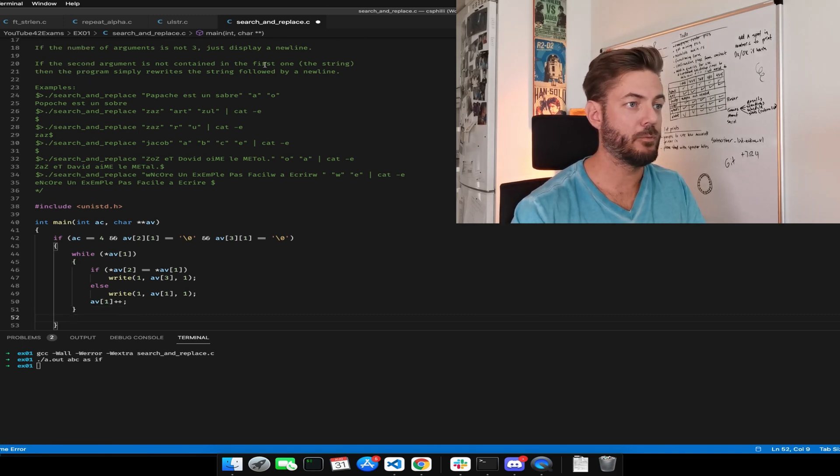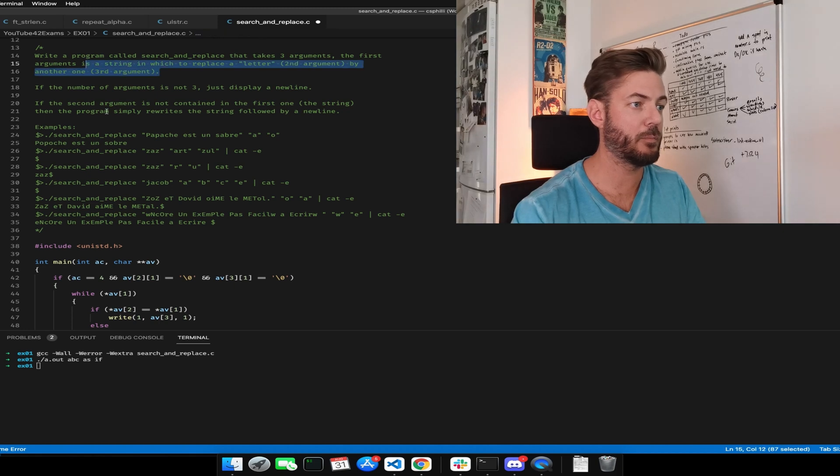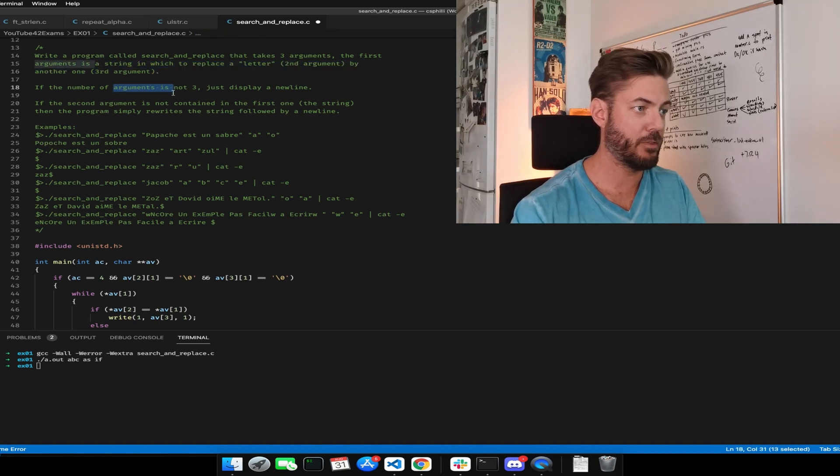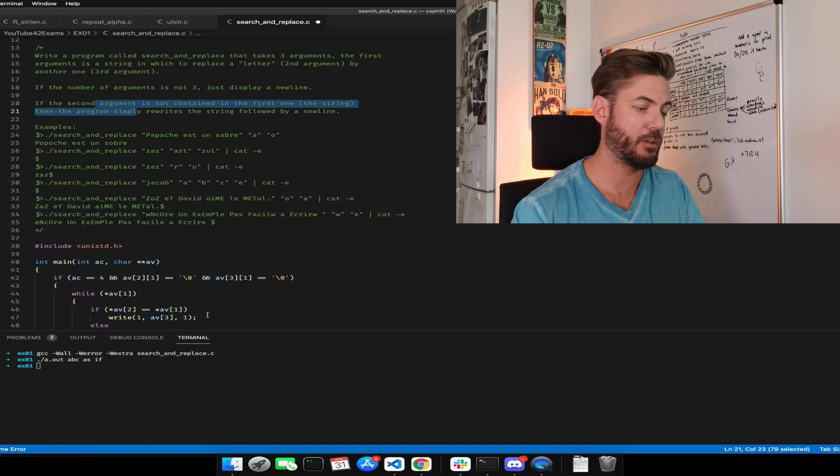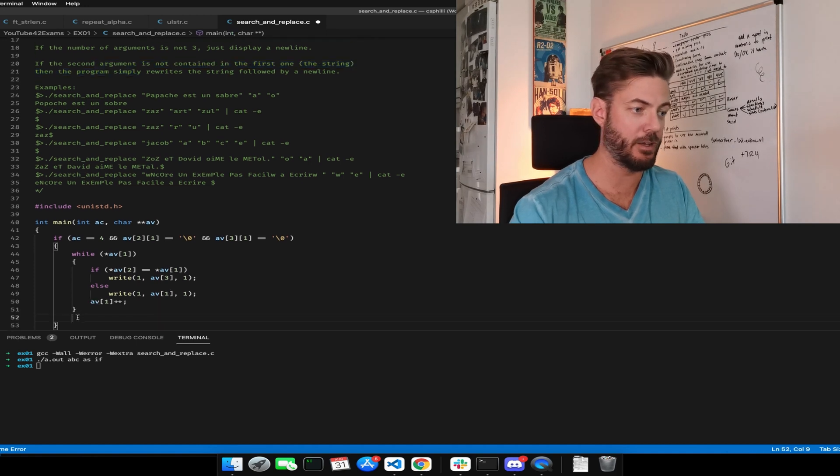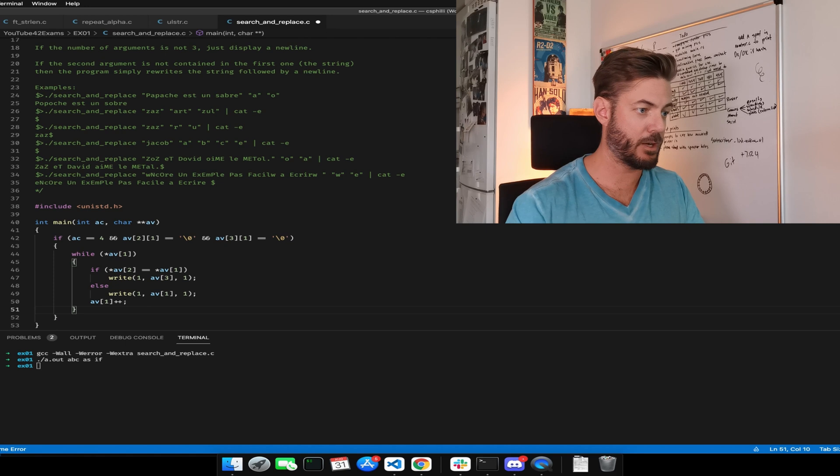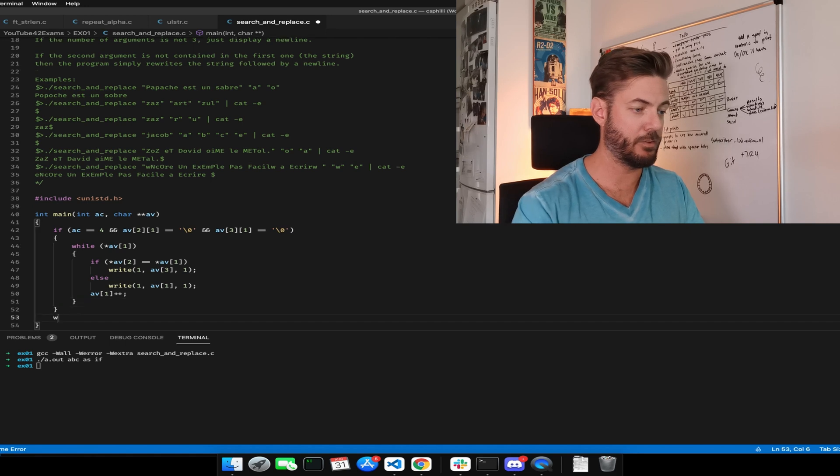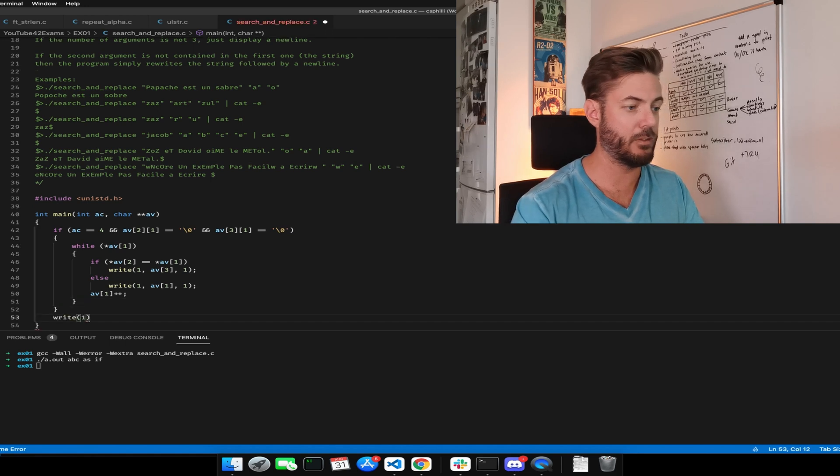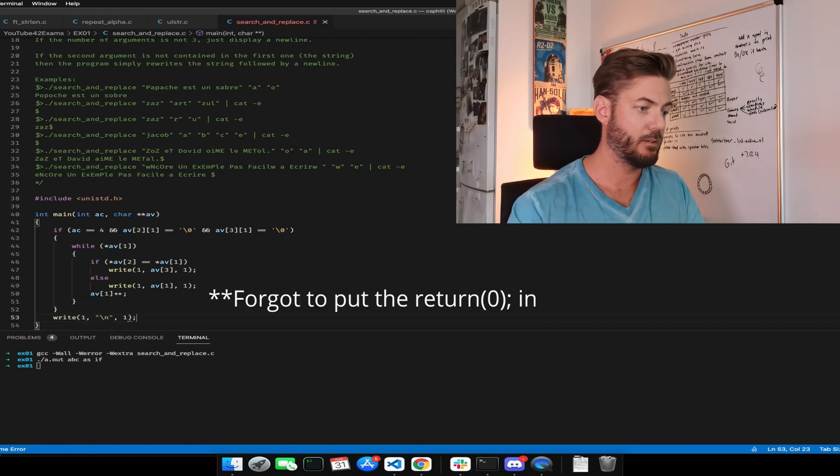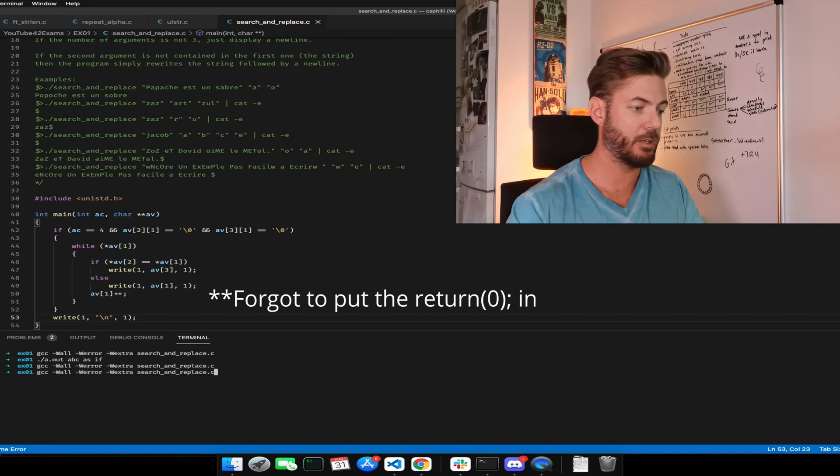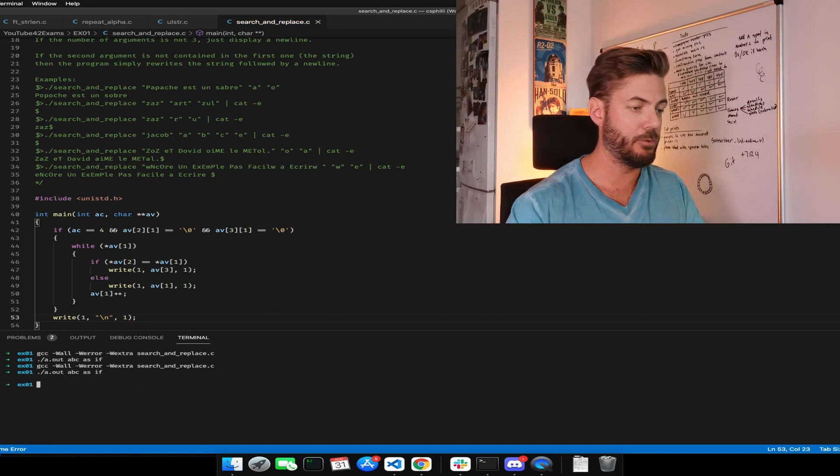A new line when it satisfies the argument. If the argument is not three and the second argument is not contained in the first one, so we're writing a new line in every instance. So down here, if it doesn't even make it in there, we're writing a new line there. Let's do that again. Now that gives us a new line.